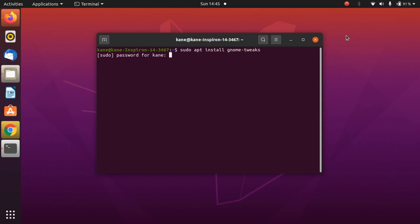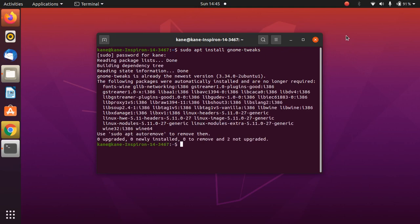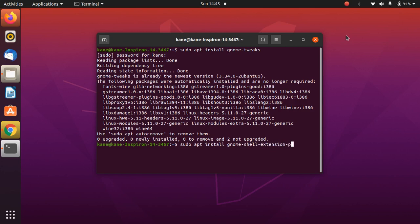Just press enter and now we will install extension. To install extension, type here gnome-shell-extension-prefs. This is a command which will install the extension app.